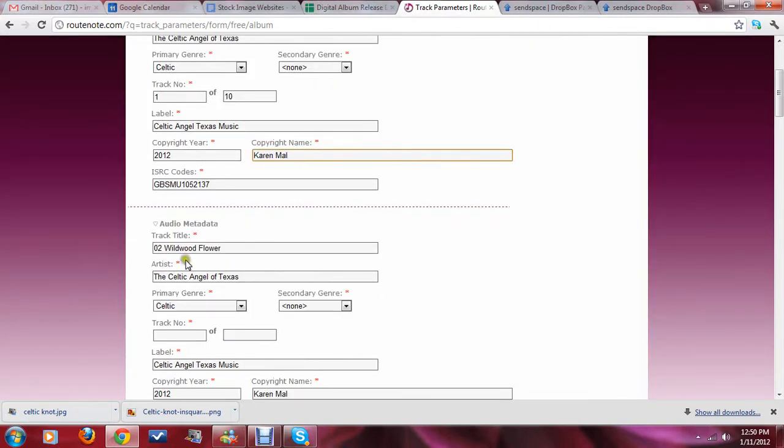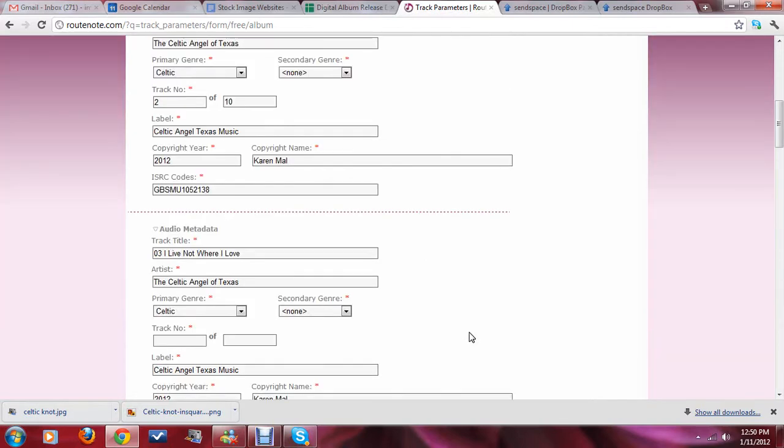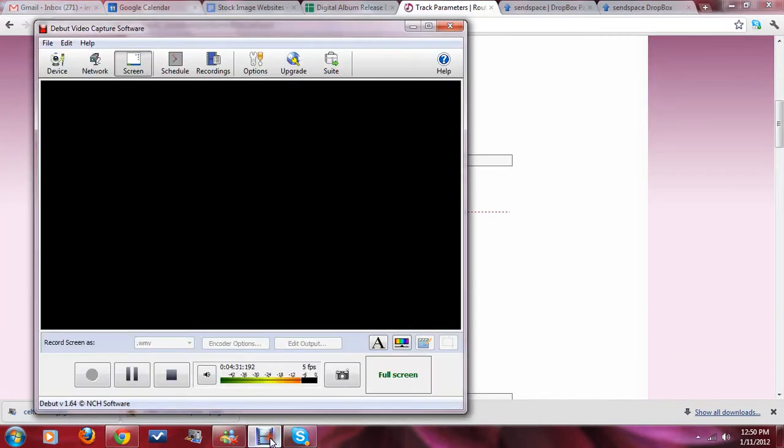And, I'm going to take out this here, and just keep working through them like this. So, I took out the 0, 2, so it just says Wildwood Flower, and that is track 2 of 10. So, I keep working all the way down to the bottom, and then we'll do the next step.